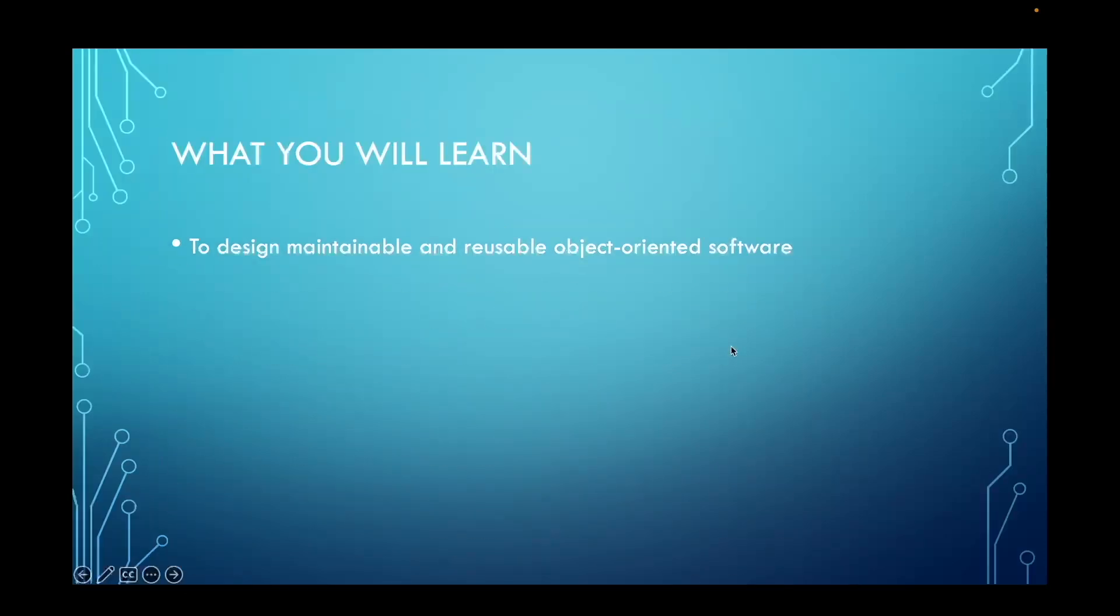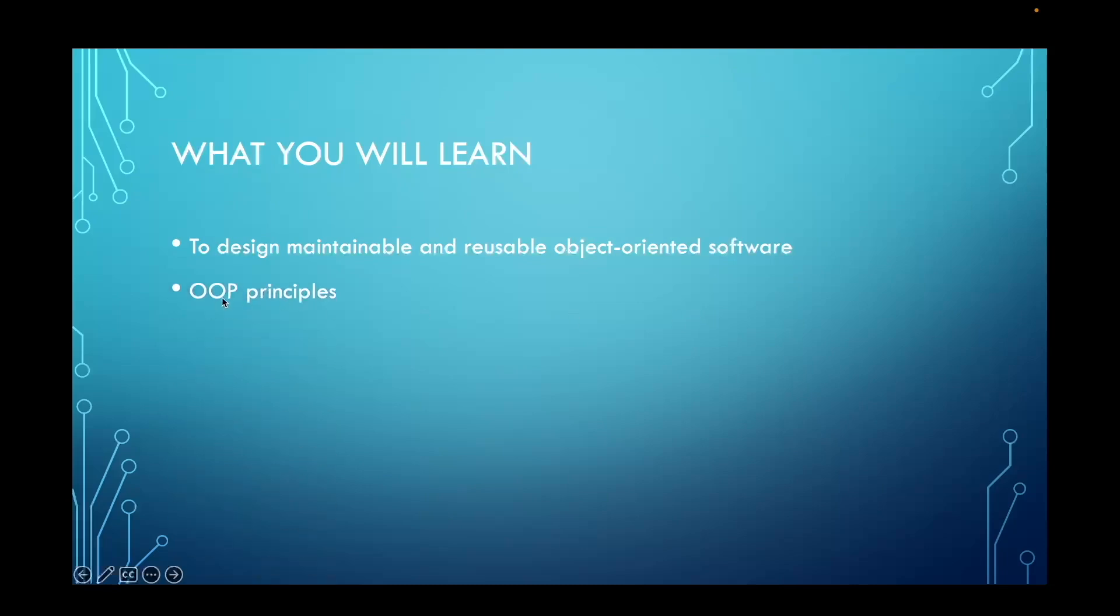The aim of this course is to teach you how to design maintainable and reusable object-oriented software. This is achieved by learning the object-oriented programming principles such as encapsulation, abstraction, inheritance, polymorphism, and coupling.